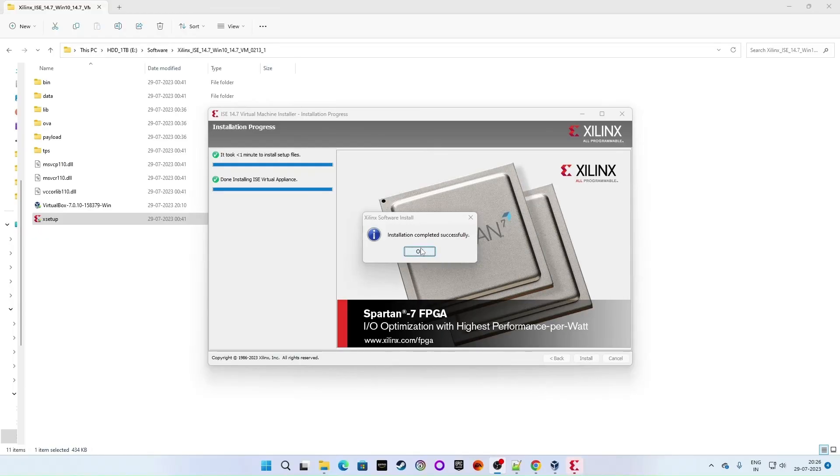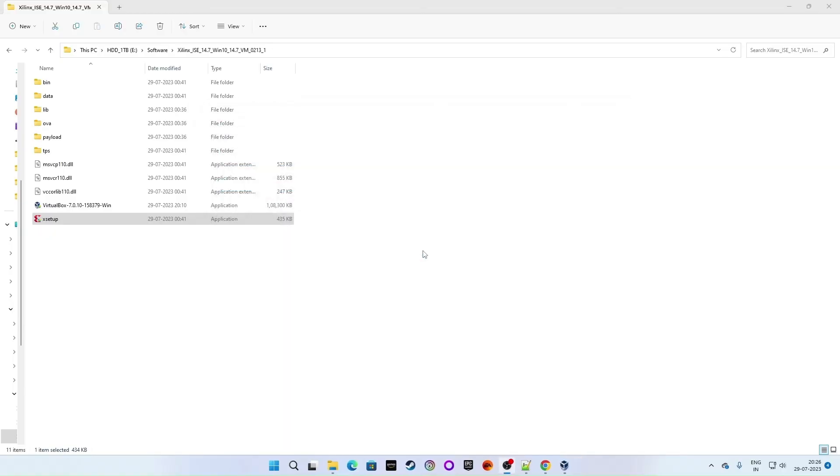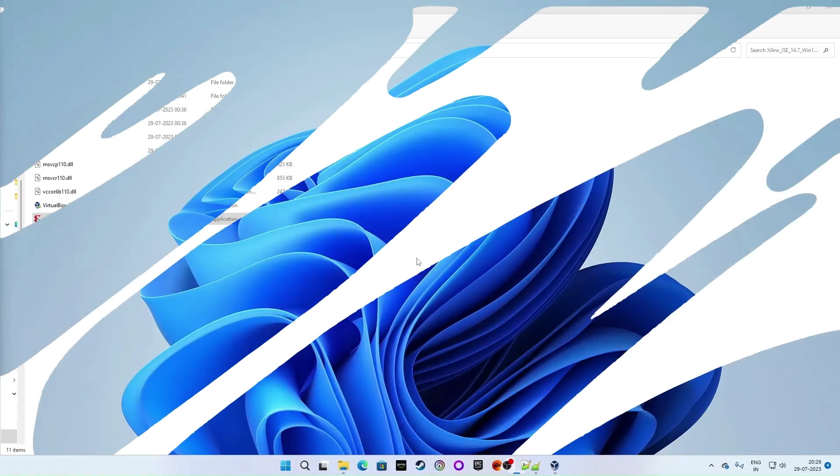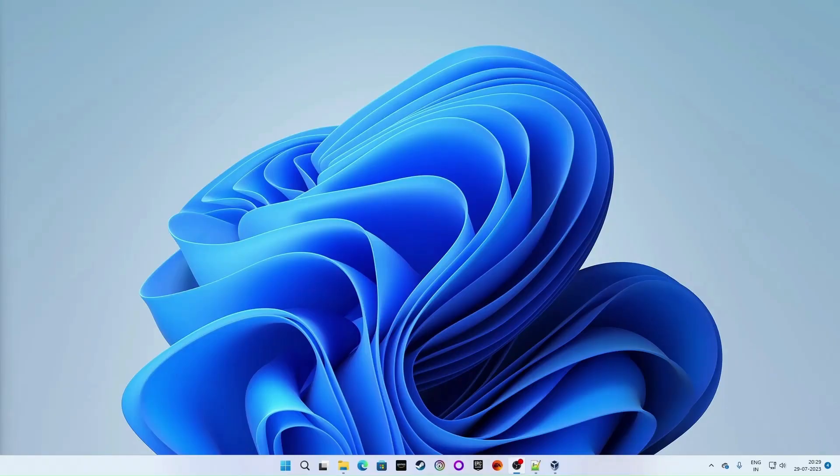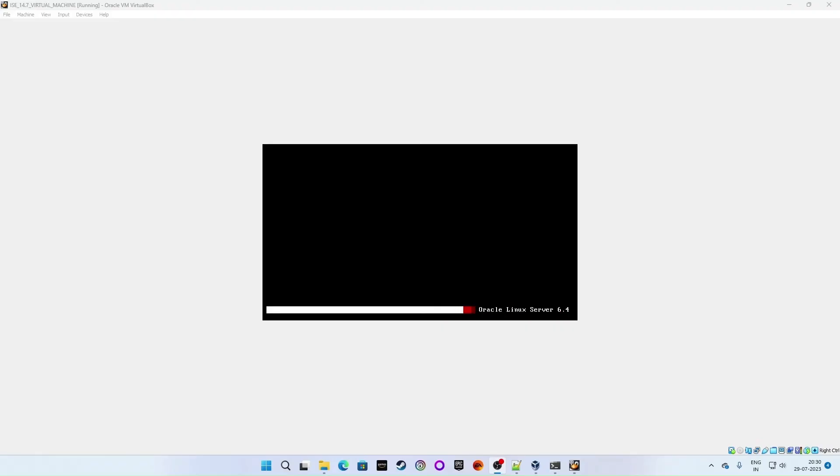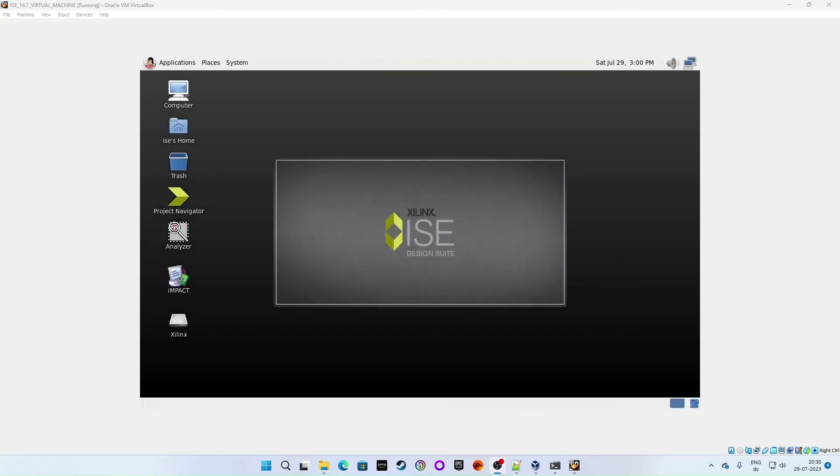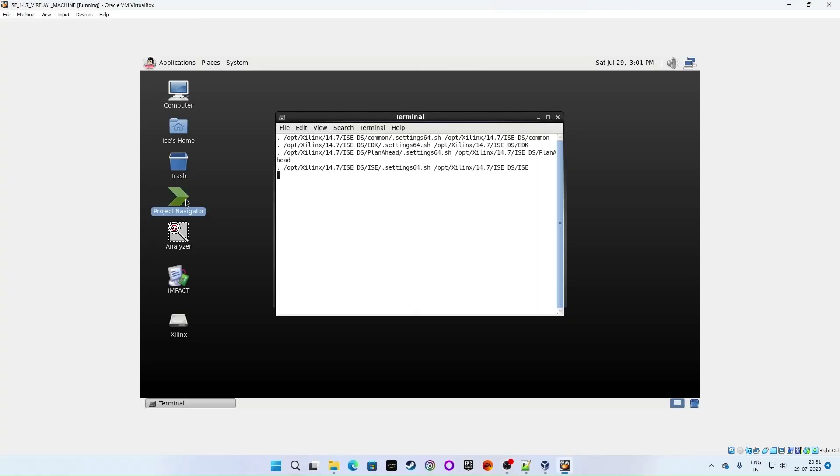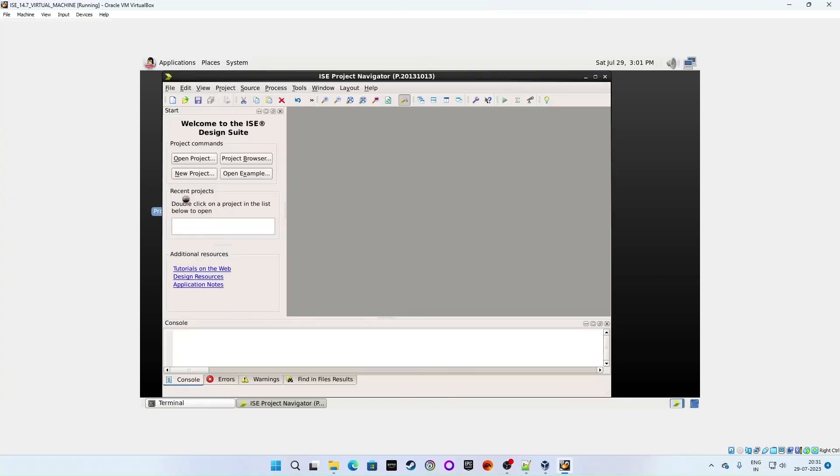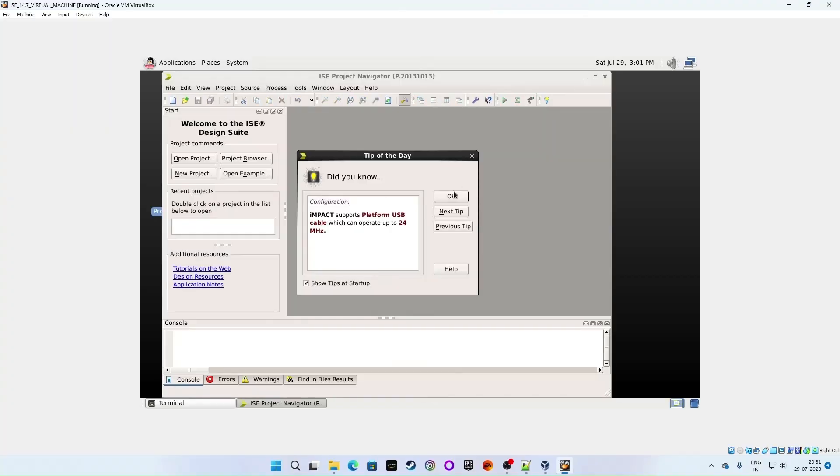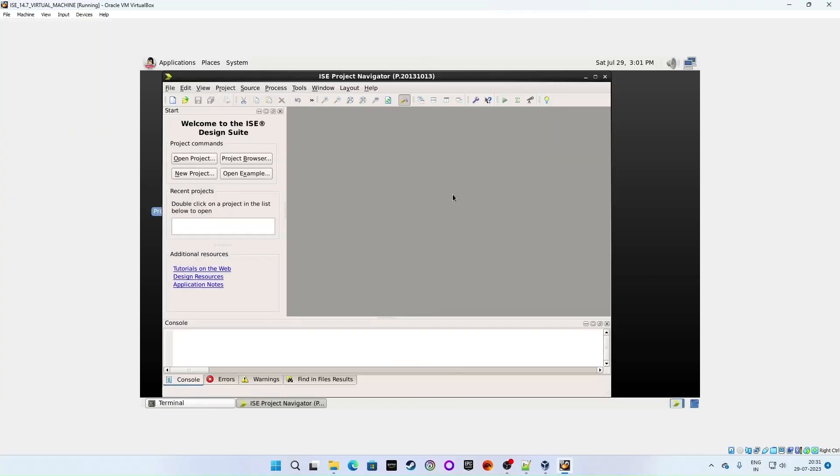Installation completed successfully. Click OK. Let's give a quick check if project navigator is up and running. Search for the project navigator and open it. Click on project navigator. And bingo. Here you go.